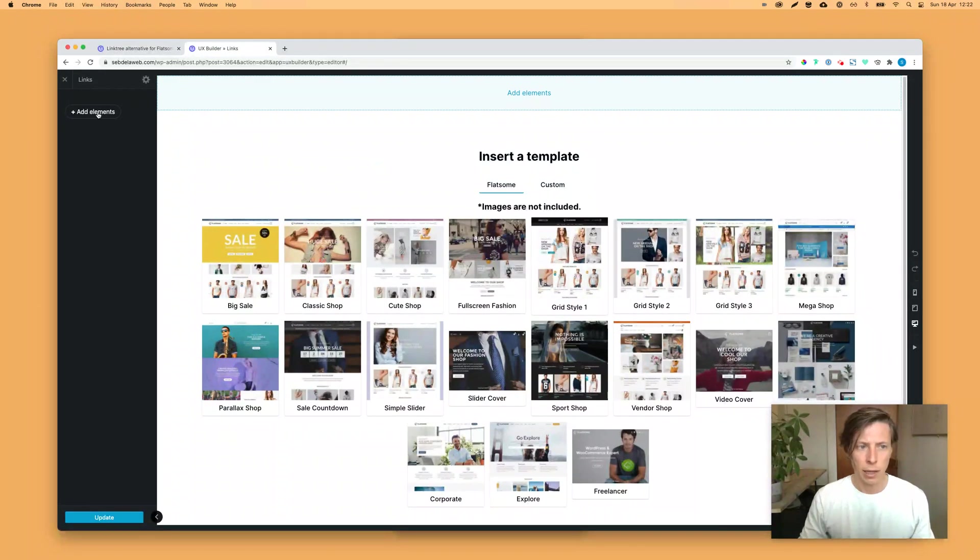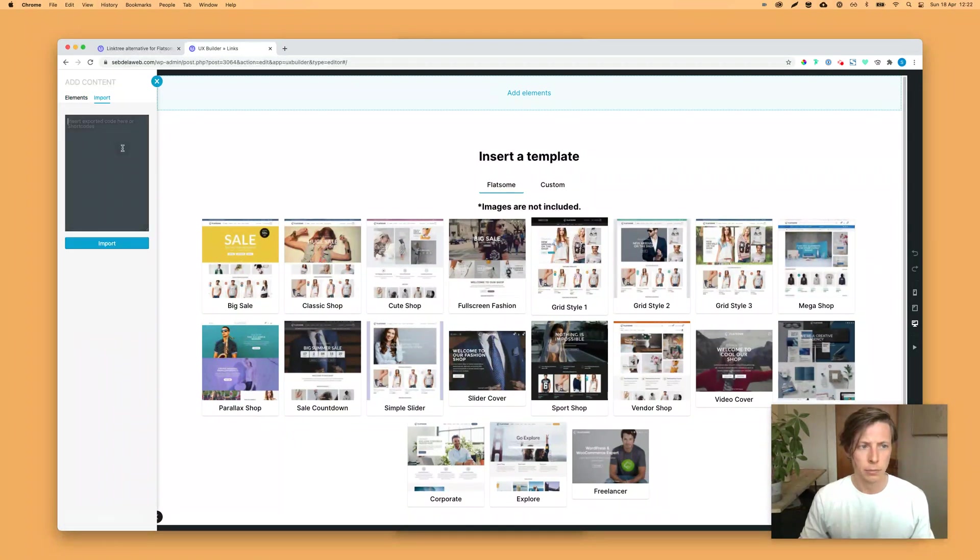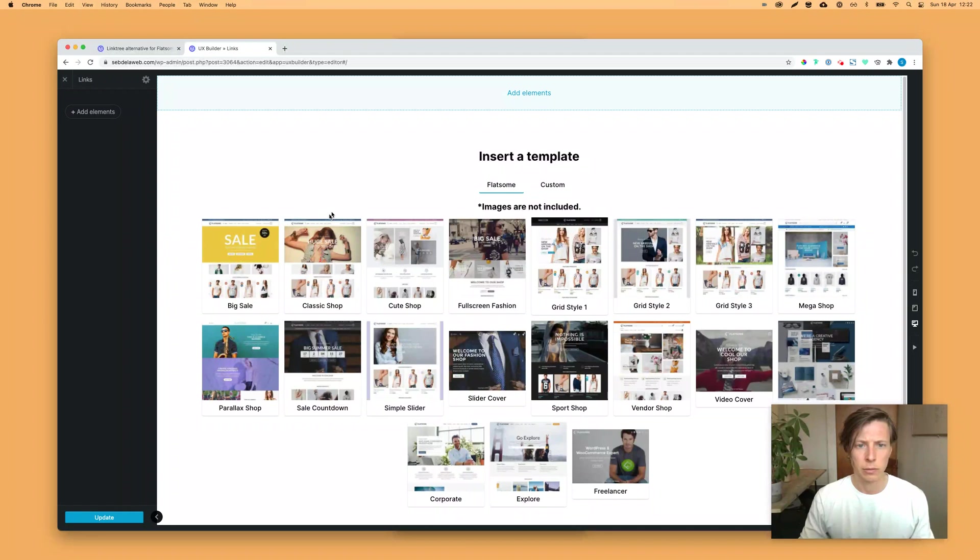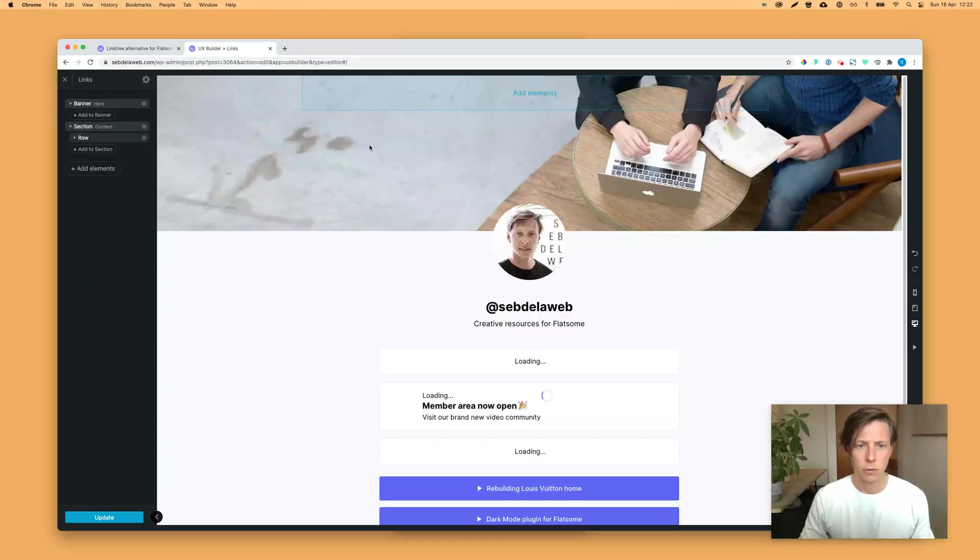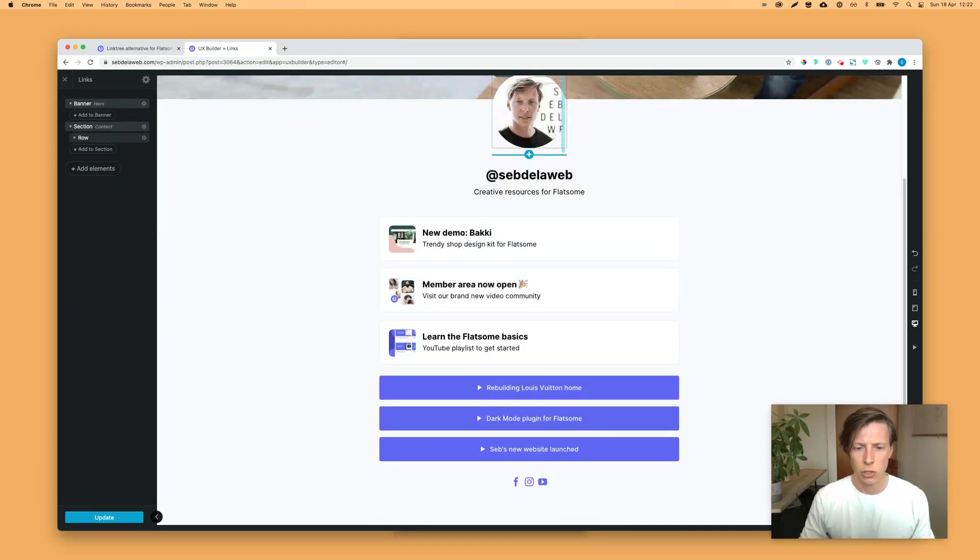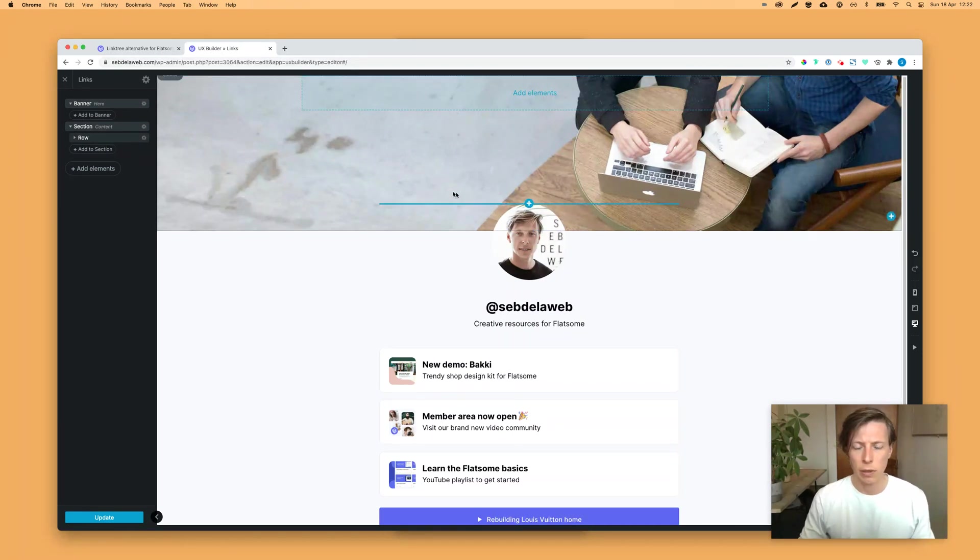By clicking on add elements here on the left, click on the import tab, paste it in, click on import. Sometimes you need to wait. And here we go. So now you will probably see this as well once you have imported this.